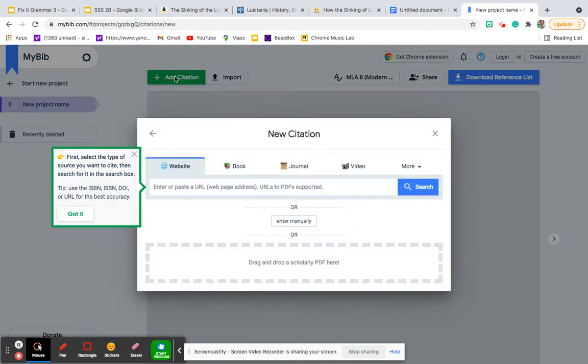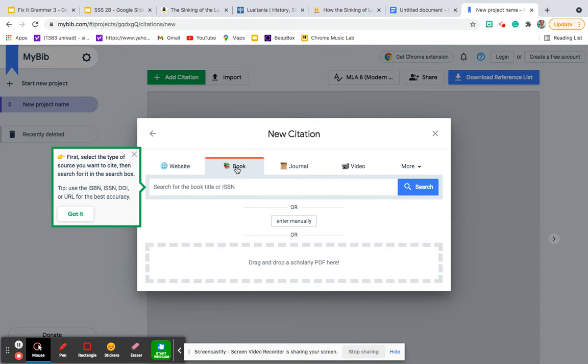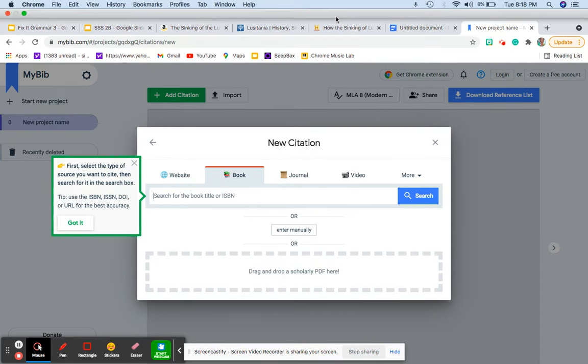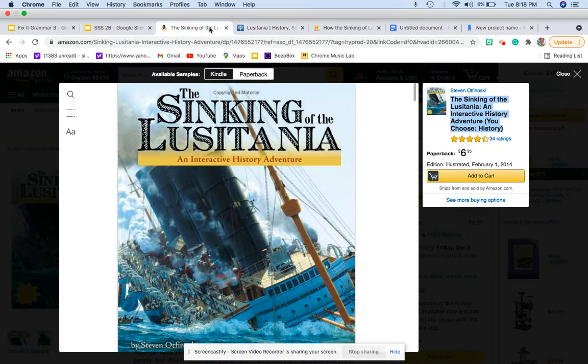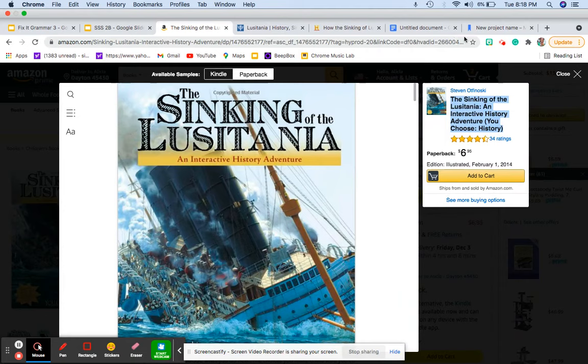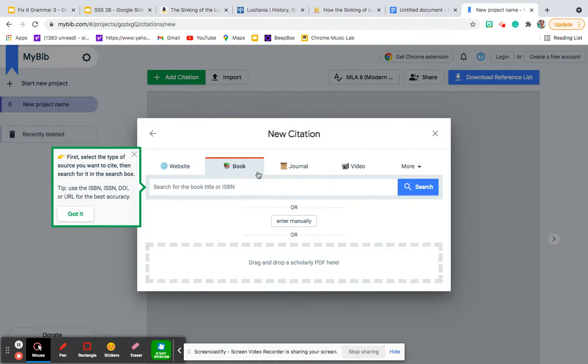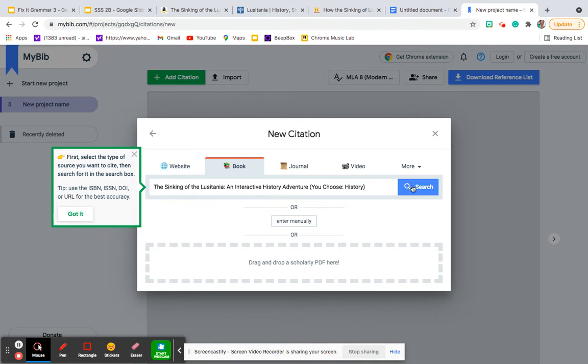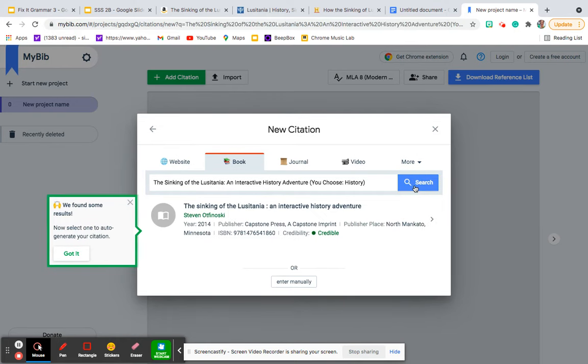Let's first start with a book source because you have to have at least one book source. So I'm just going to use this book I found on Amazon. I'm going to pretend I'm writing about the Lusitania. So I'll go over here. I'll go back to mybib.com and I will paste the name of the book and I will click search.